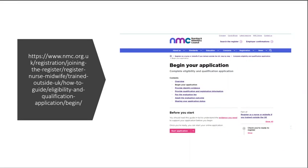Hi. In this video, I'm going to show you how you could register and create an account on the Nursing and Midwifery Council UK Portal in just five minutes.